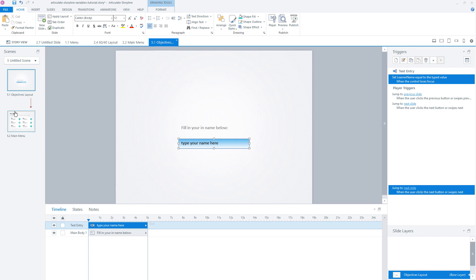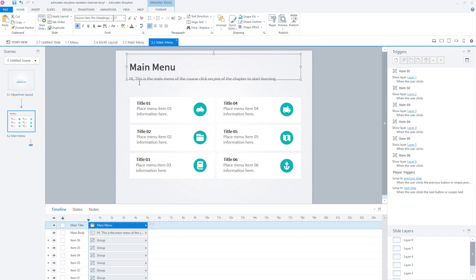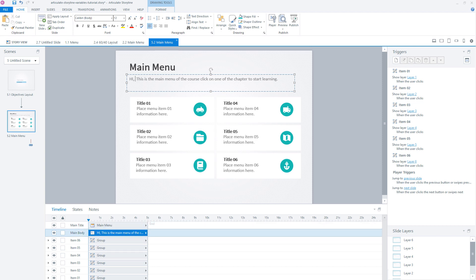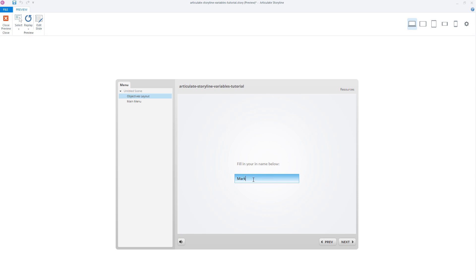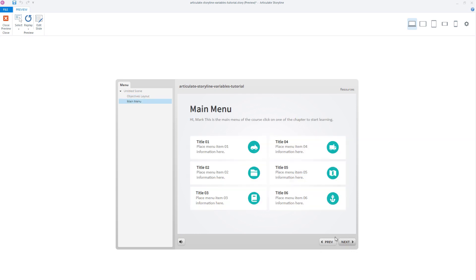Now I'll go to the second screen. Here I can select a text field and place the variable with percentage signs in front and at the end. Now if we preview this scene, you'll see that the learner is addressed personally. I put in my name, click the next button, and you see: 'Hi Mark, this is the main menu.' So this is a way to address a learner personally.